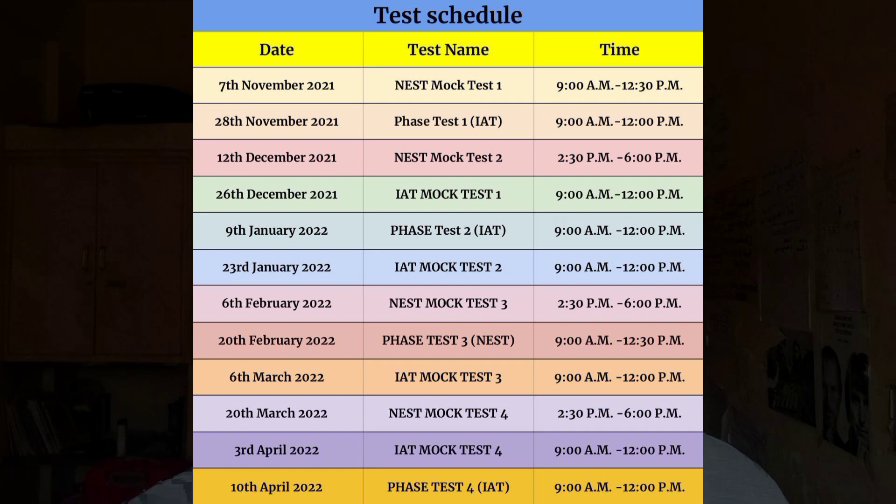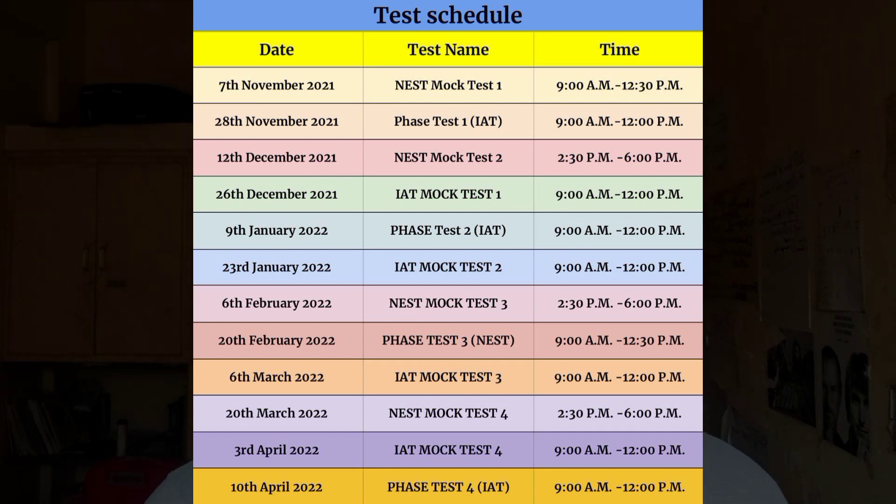The second thing I wanted to show you is the mock test schedule. We have already made a schedule for mock tests for NEST, IAT, and KPY. Every two weeks we are going to have a mock test. Why every two weeks? Because you will also get time to revise, improve on your previous mock test, and analyze your mistakes. That's why we are keeping a gap of two weeks — you can prepare thoroughly and then appear for the mock test.